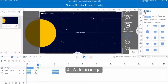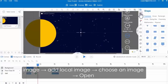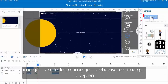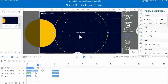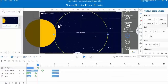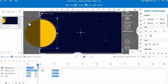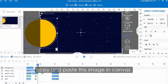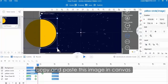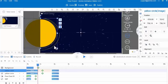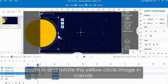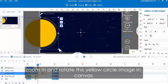Fill the shape with yellow color and border in the right property column. And then add images. Click the image button, then click the add local image button to add an image. Choose the image and click open. Then copy and paste this image in the canvas.